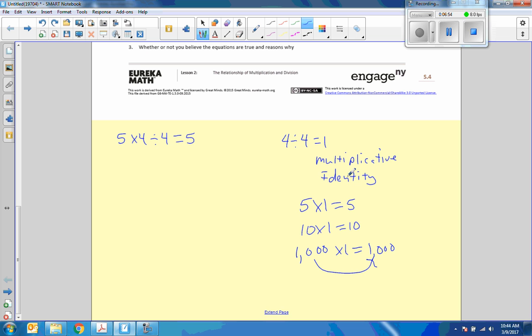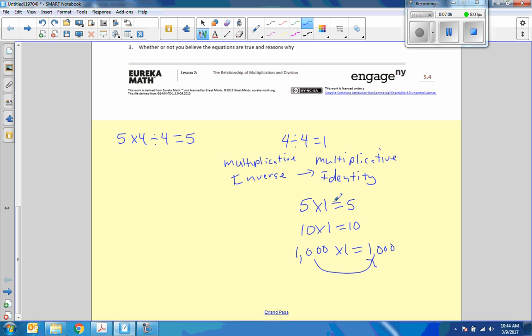So the multiplicative identity is 1, and when we do the multiplicative inverse, it gives us the multiplicative identity, which does not change the inequality or equation we are working on.